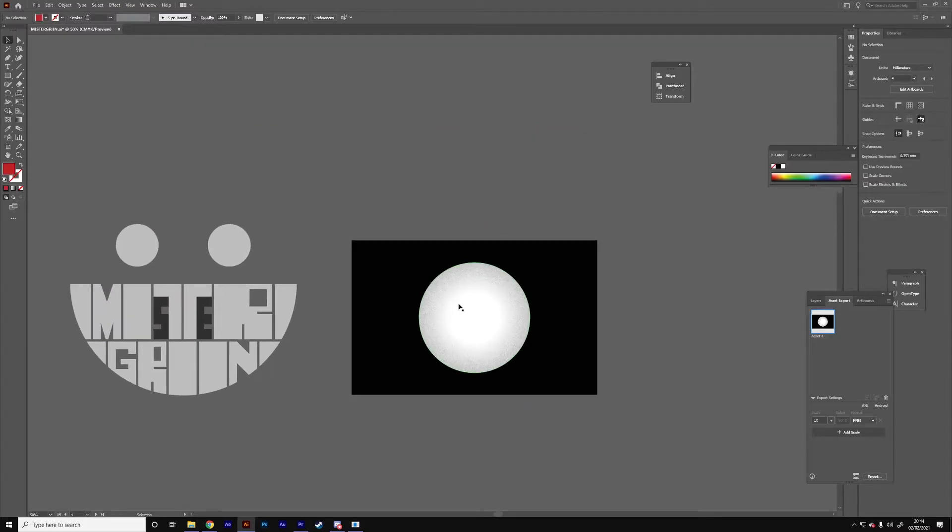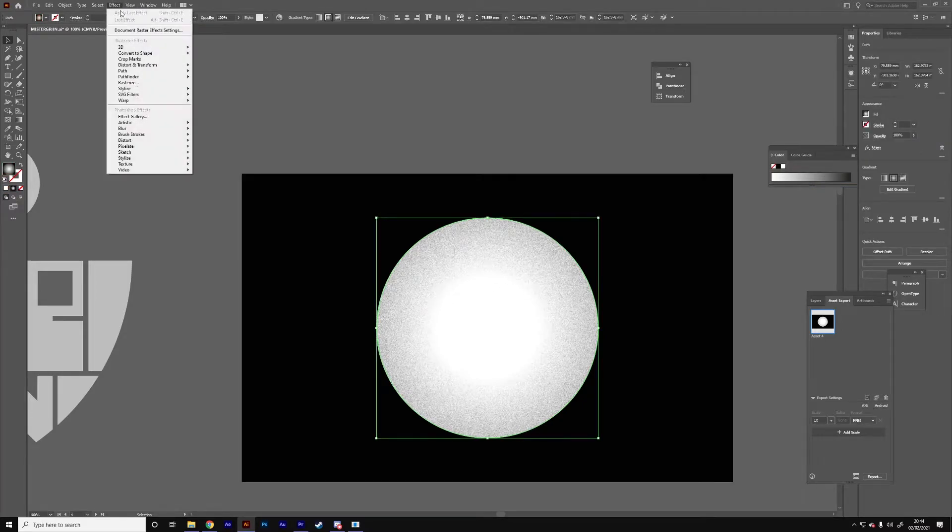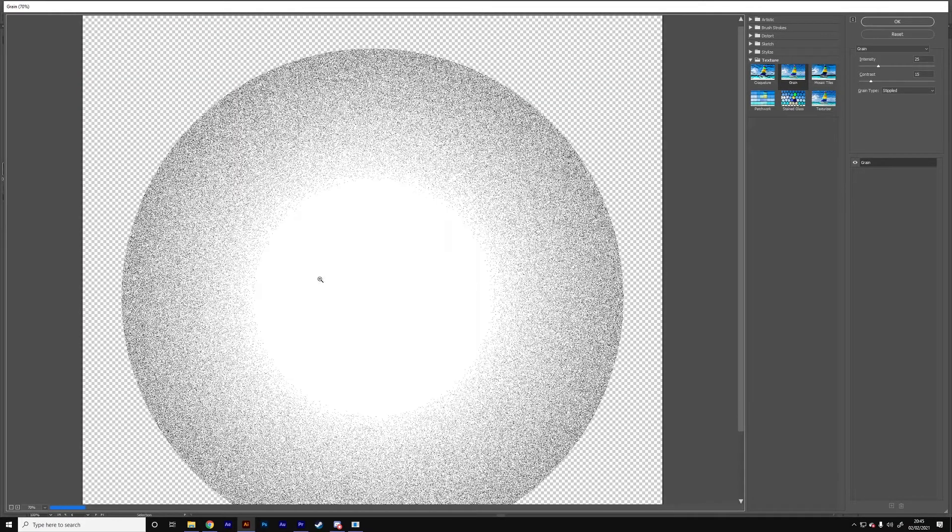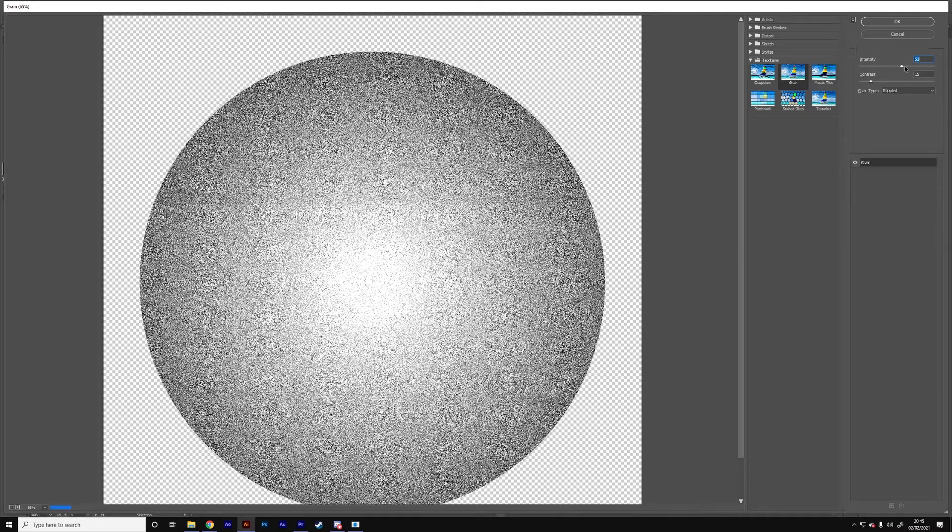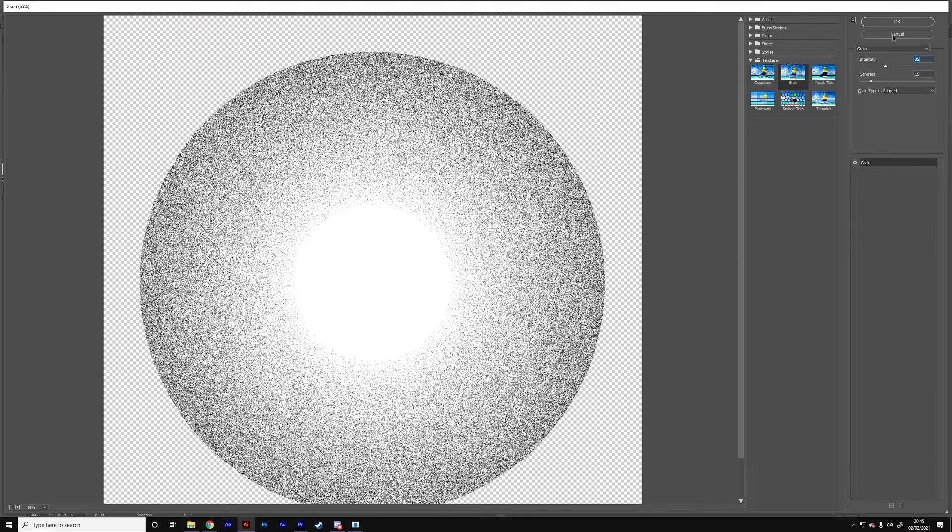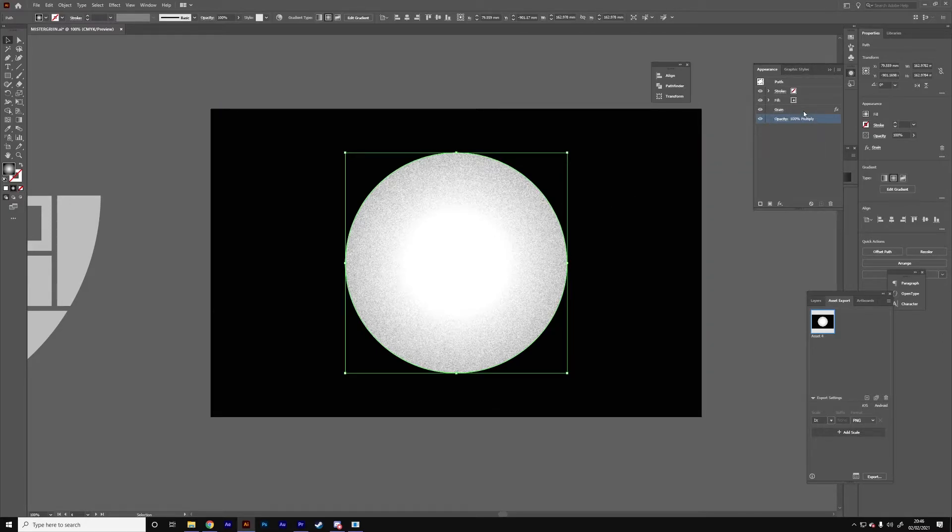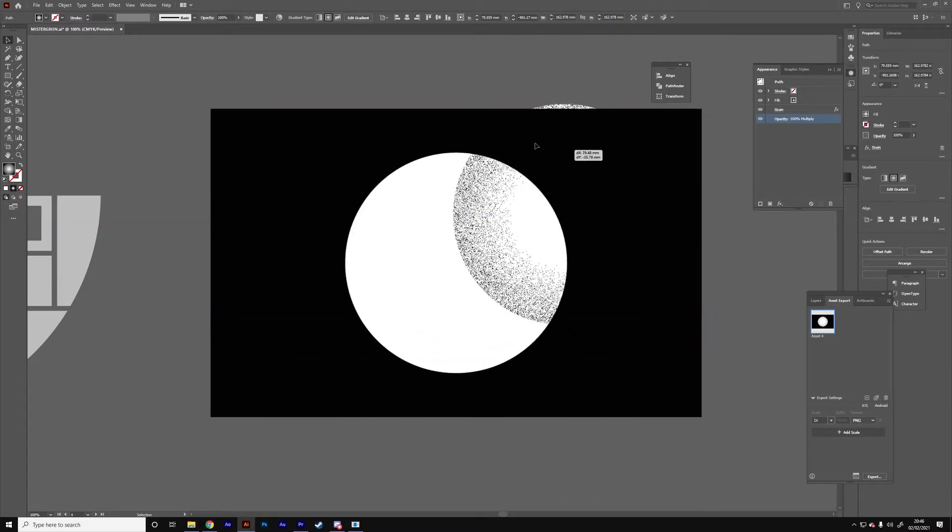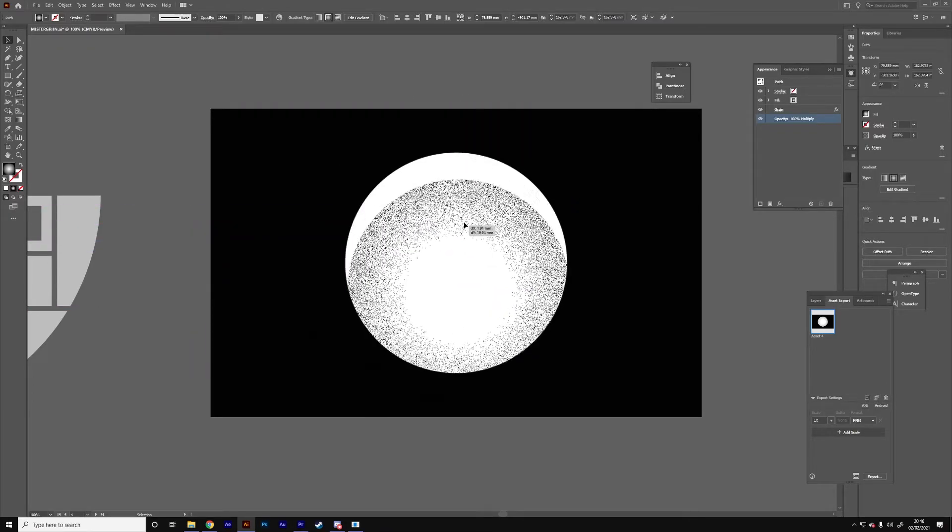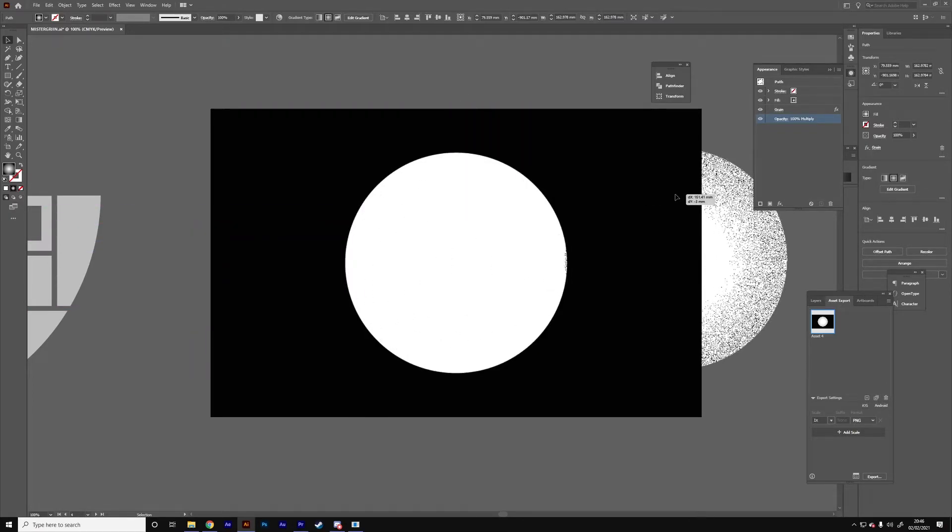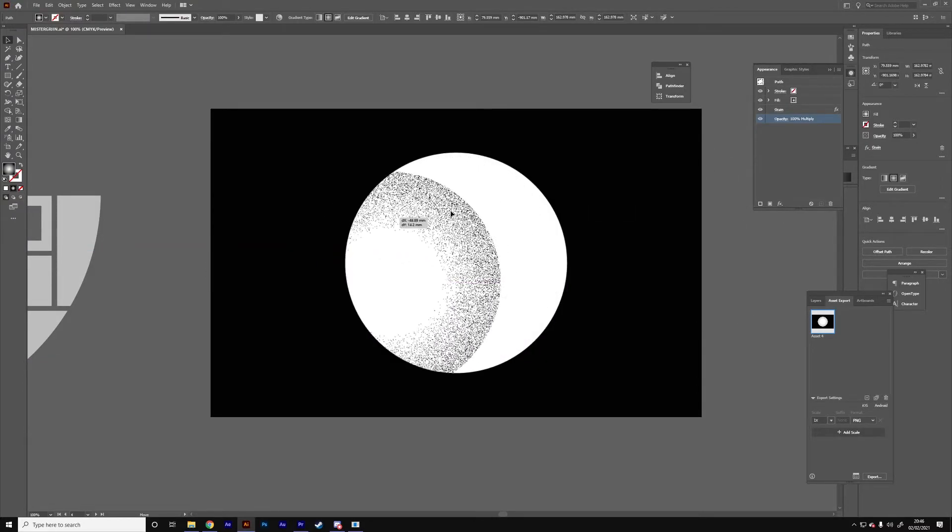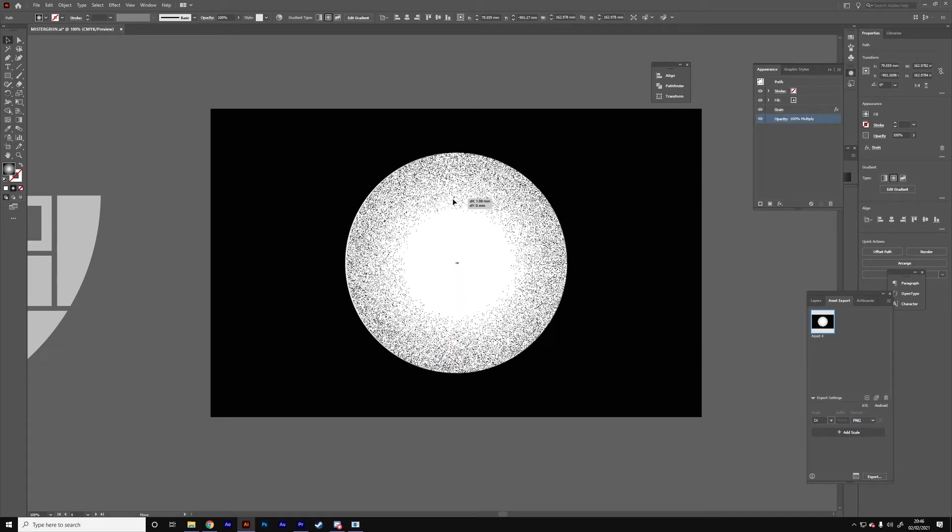Moving on from that is the effect. This is the grain effect. This is accessed through going to effect, texture, grain. All this is is just a black and white gradient and the grain just changes based on what I want. Once I added the grain effect I was able to experiment with different opacity settings. For this it's gone with multiply because this basically allows me to use the black here as a mask. As you can see it doesn't appear on the black but it does appear on the white. It all just disappears and it allows me to mask everything off.